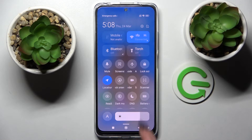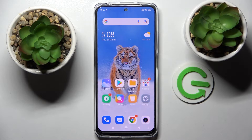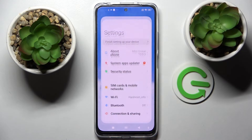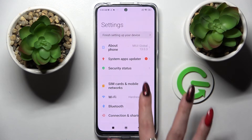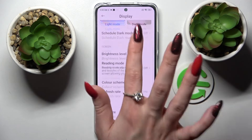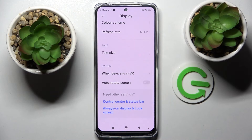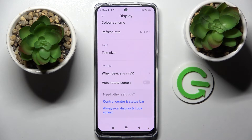To turn it off, just click on the same icon. You can also go into Settings, scroll down, choose Display, scroll all the way down, and tap on the switcher next to Auto Rotate Screen. If the switcher is gray, that means auto rotation is disabled. If you wish to enable it, click on the same switcher.